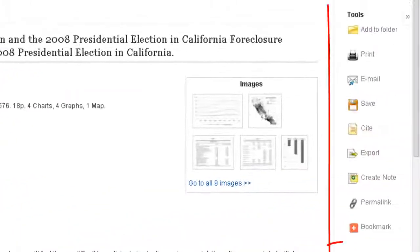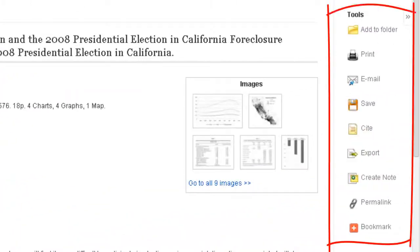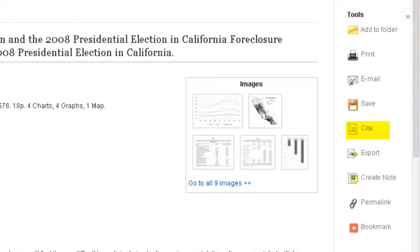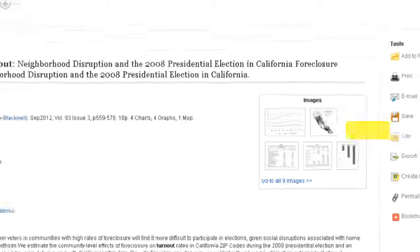To the right of the article, you also have options to save, print, email, export, and even cite your article. Keep in mind that the citations are computer-generated and may contain errors, so always check them against a style guide.